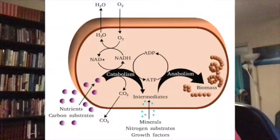Anyone want to take a guess? All right, let me go ahead and answer that question. So what is anabolism? Well, anabolism is the synthesis of complex molecules in living organisms from simpler ones, together with, of course, the storage of energy.